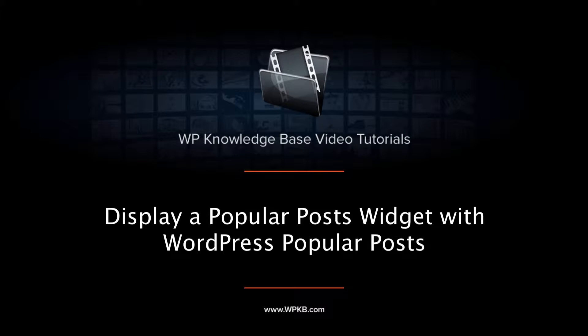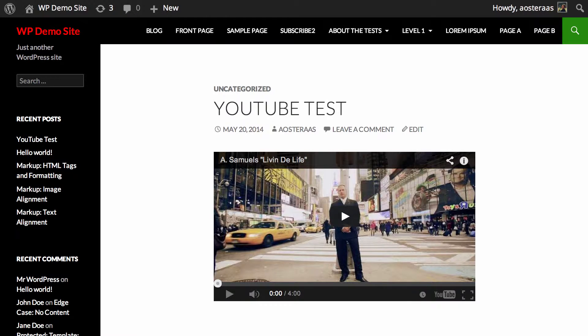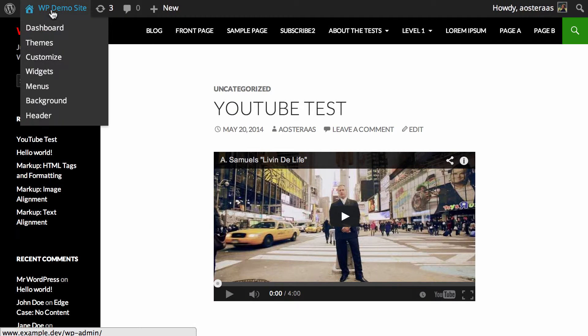In this video, we're going to introduce you to a plugin for WordPress called WordPress Popular Posts. What it does is allow you to show a widget somewhere on your website of popular posts on your website.